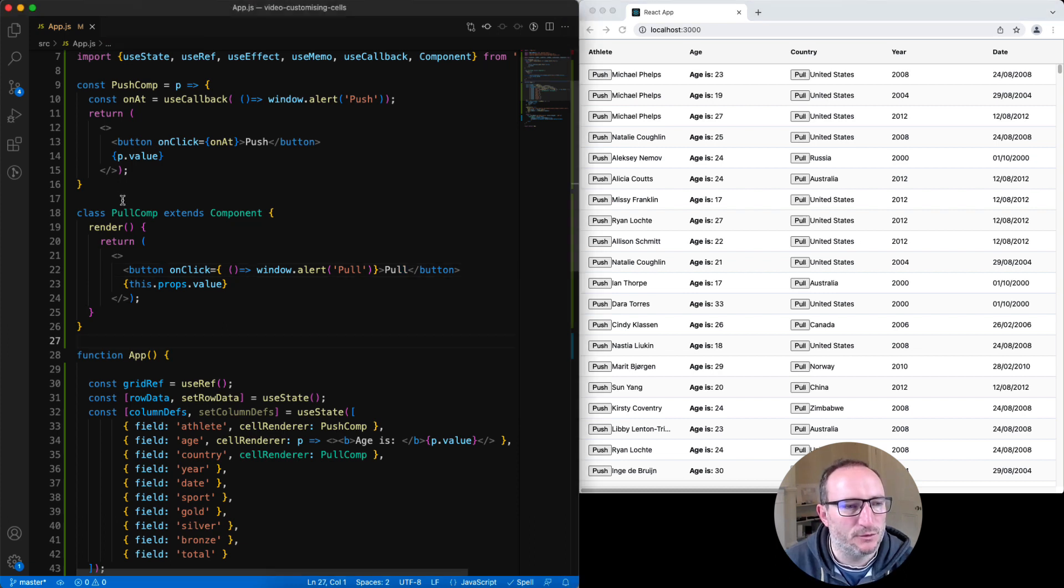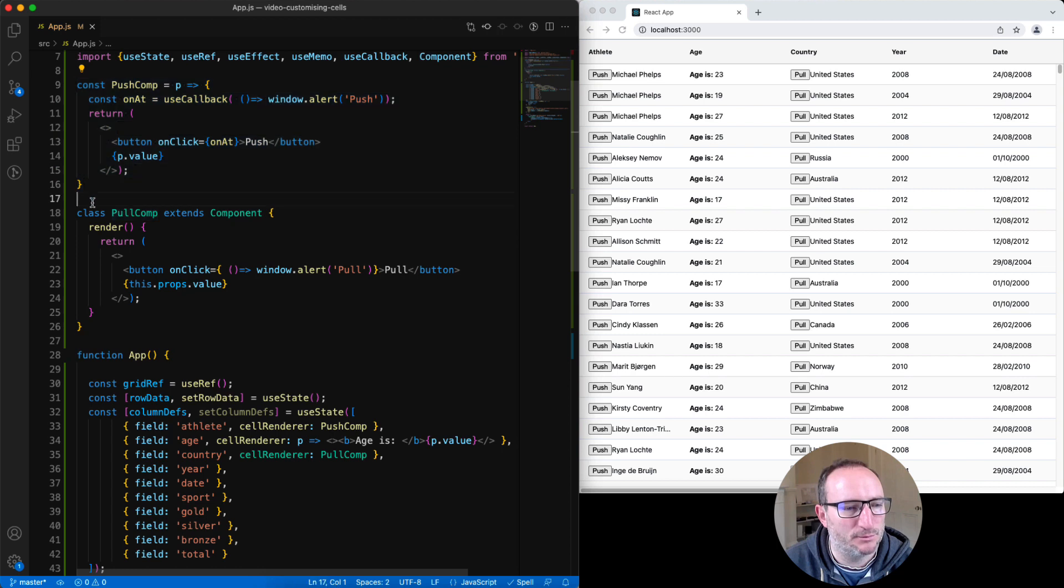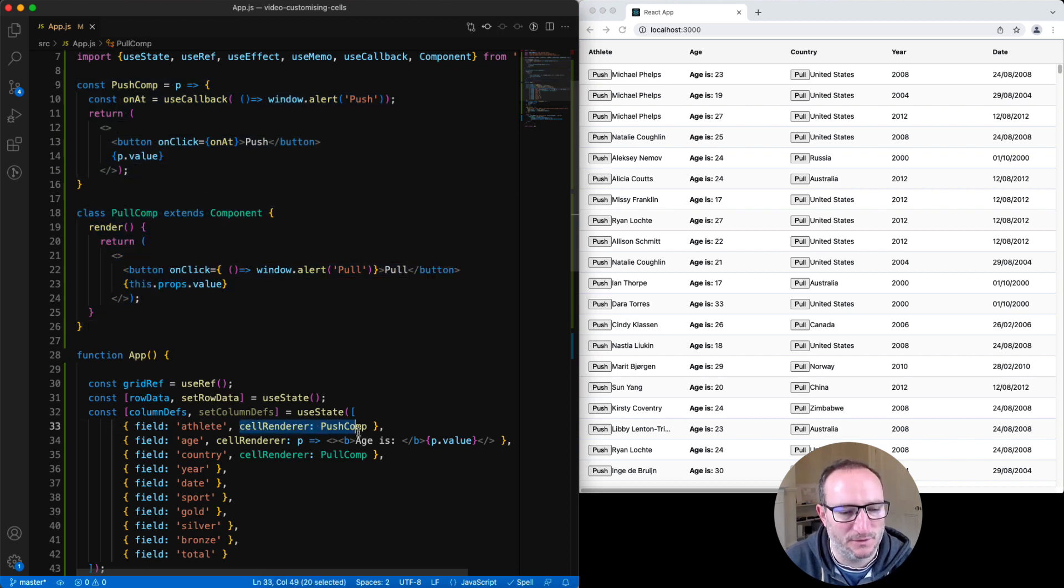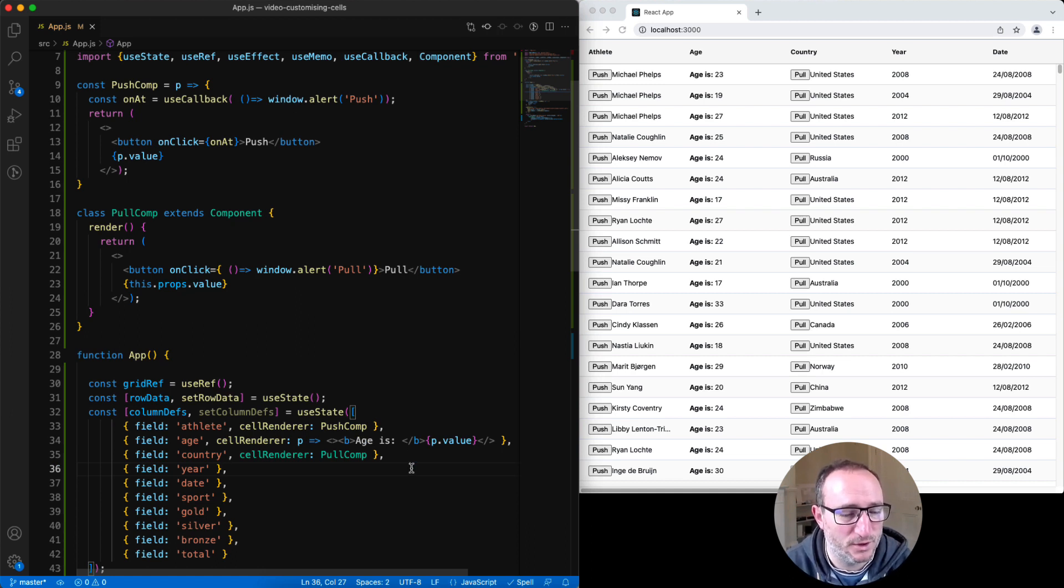We now have two components. Push component is a functional component, and Pull component is a class-based component. And they're both configured into the grid in the same way. You can use functional or class components in your grid. The grid will work with both.